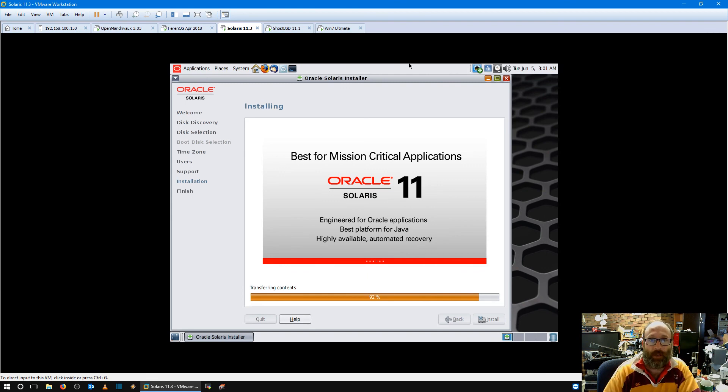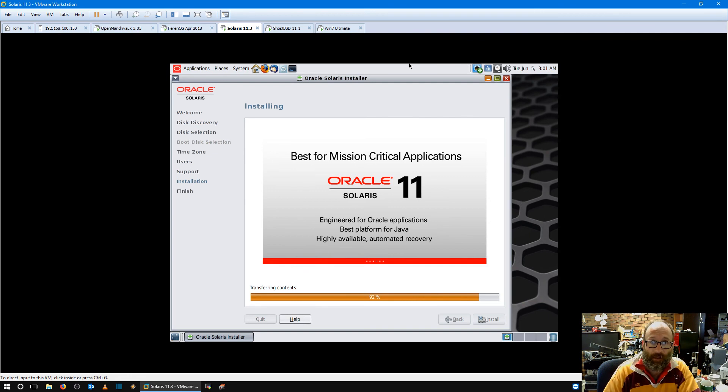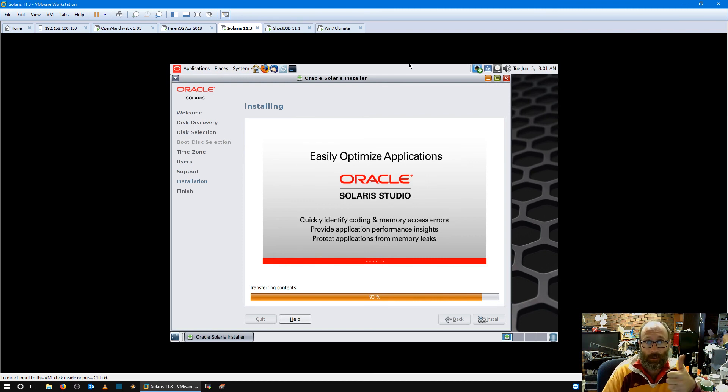Don't forget tonight 7pm Australian Eastern Standard Time GMT UTC plus 10 we'll have the Backyard Tech Channel livestream conversations for Tuesday. Until then as always we shall catch you in the next video. Thank you very much for watching, please like, comment and subscribe. Cheers.